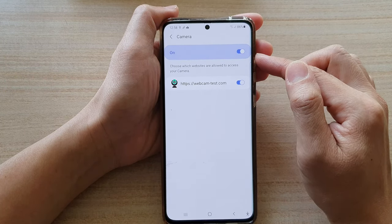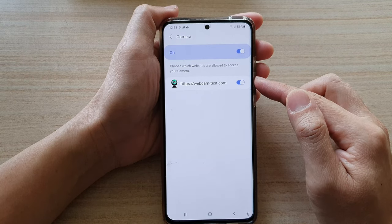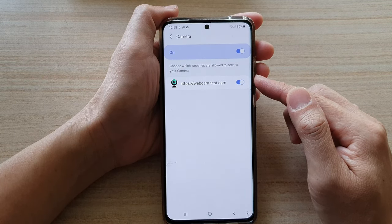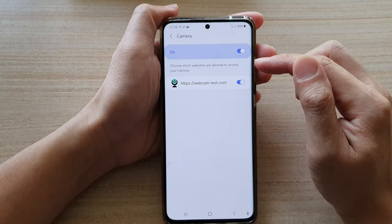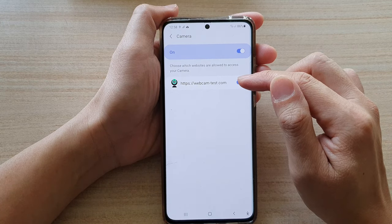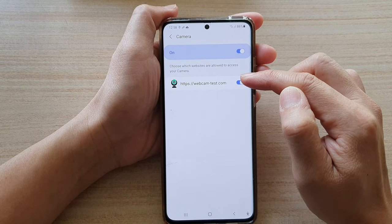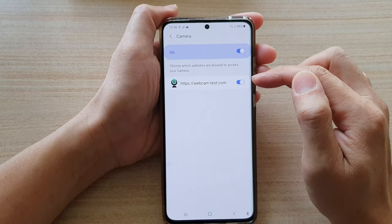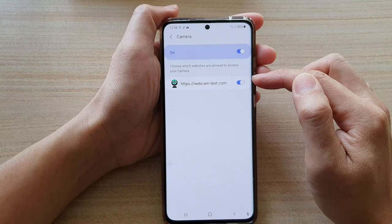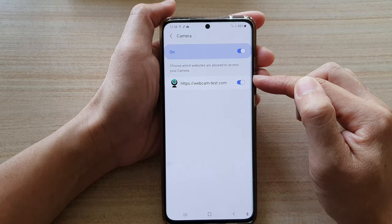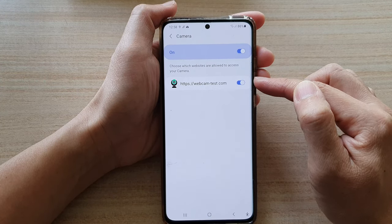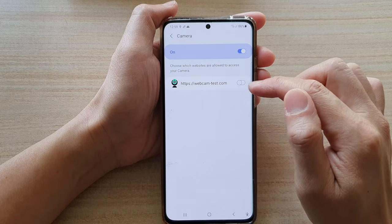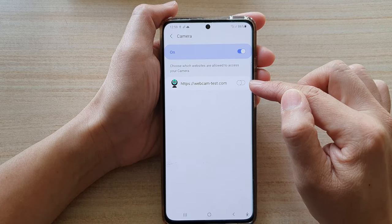If you want to customize each individual website, you can go down the list and tap on the website that you want to grant or deny access to the camera. Here, for example, I only have one website that has requested access to my camera, so I can switch it off.